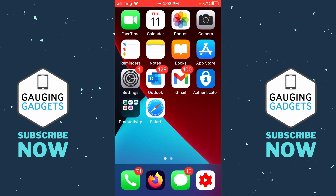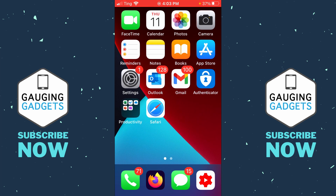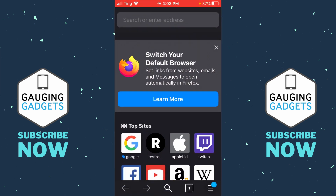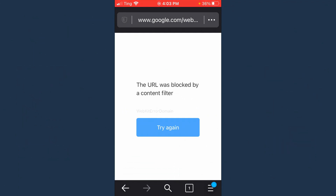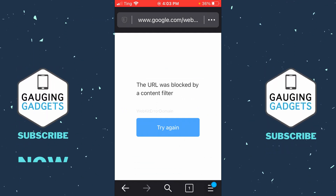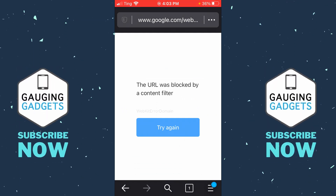The interesting thing is, even if you try to use a different browser that's not Safari — like Firefox — and you try to go to Google, that's going to be blocked as well. So the iPhone will not allow access to whatever websites are listed there.